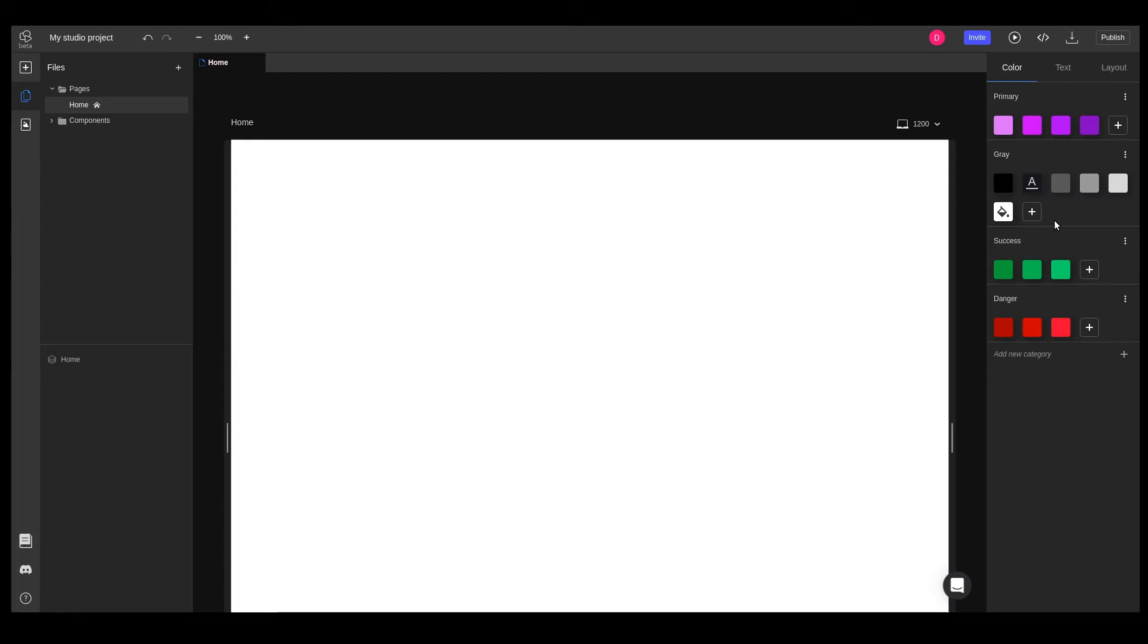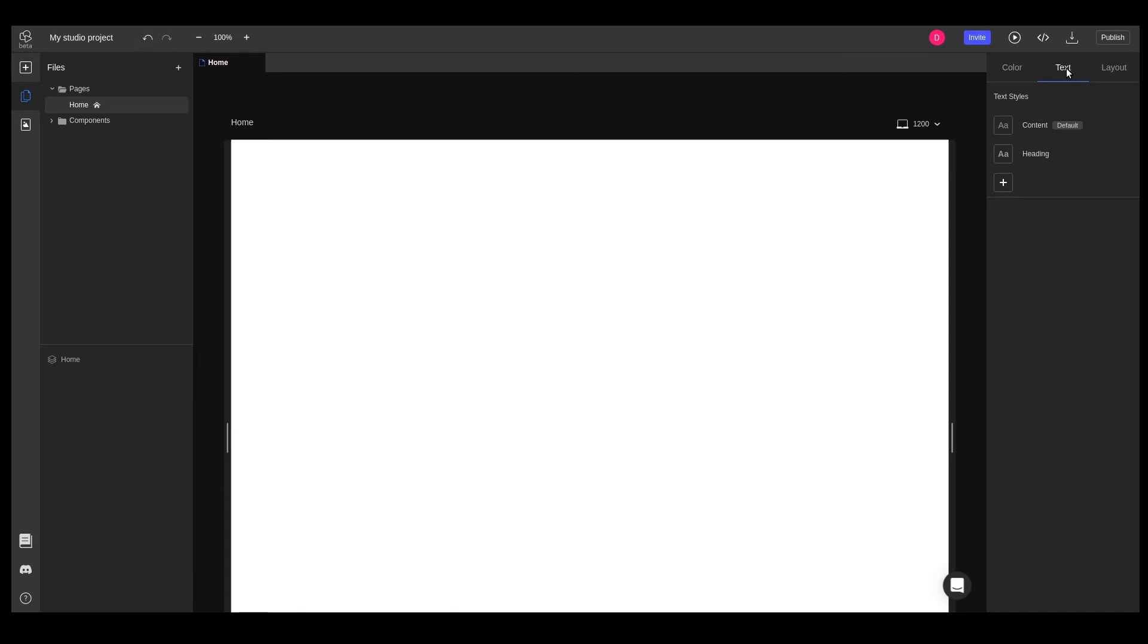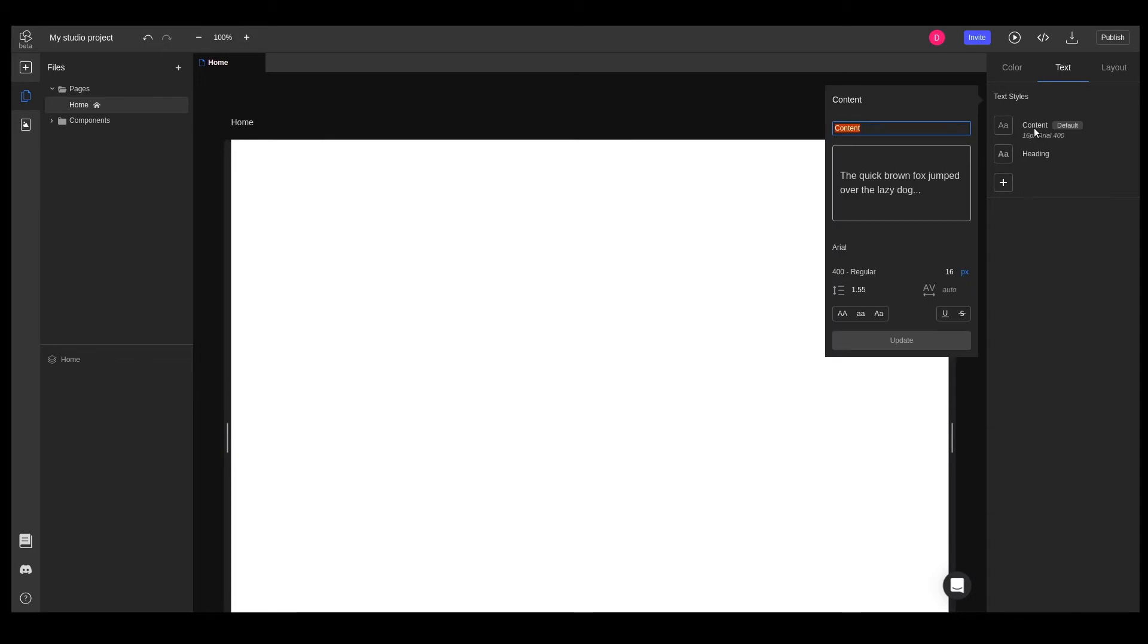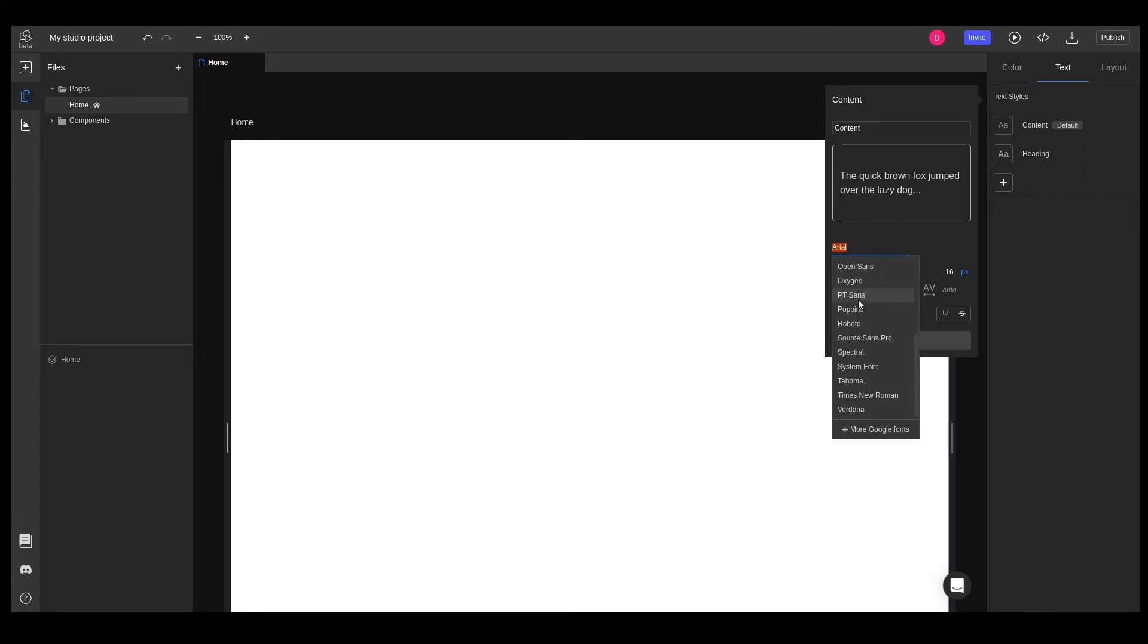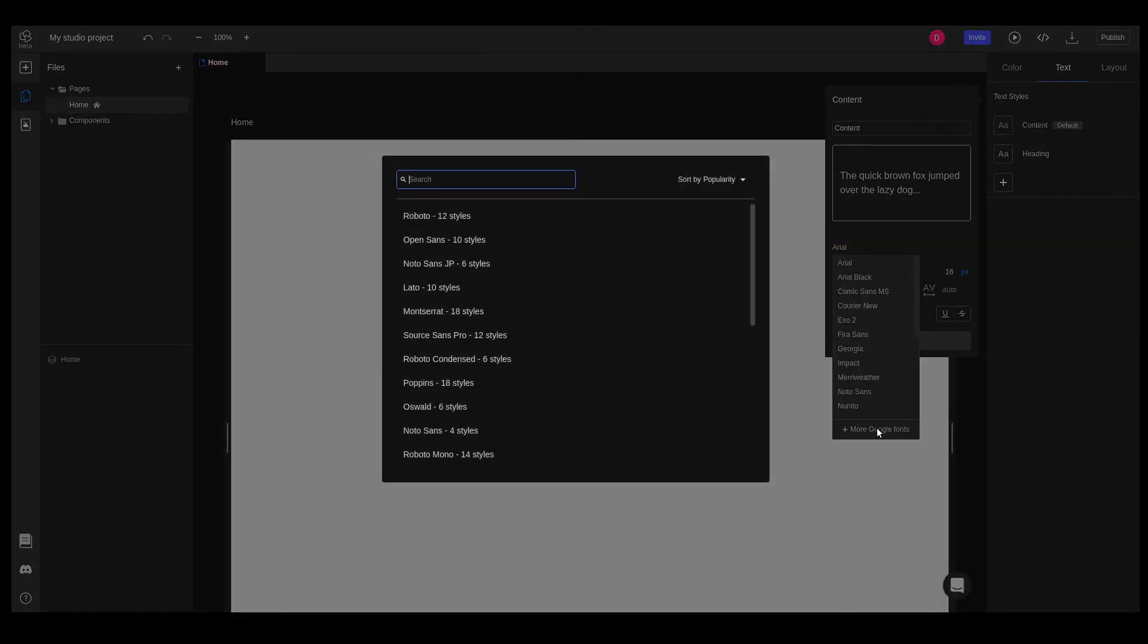Now let's go to the text styles tab. We can see that we already have two predefined text styles. The first one is applied to all text type elements in our project—you can see it's marked with the default label. We'll update these to match our design. For our default font, we want to set it to the Inter font family. Browsing through this list, we quickly find out that it's not here, so we'll need to import it. We click on 'More Google Fonts' and search for the font, then simply import it.